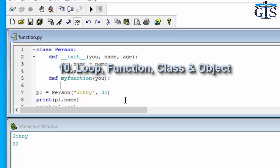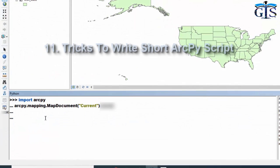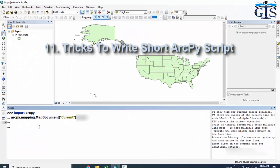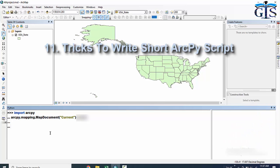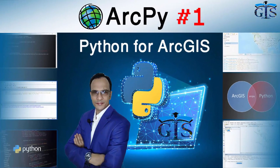And finally we will learn also tricks to write short ArcPy script and how to make it easy to understand. If you want to learn all of this to make yourself advanced in GIS programming, then enroll in this course to play with programming in the field of GIS.